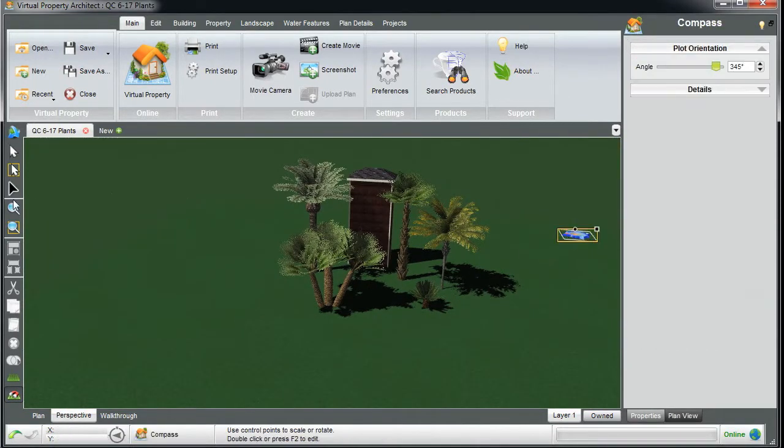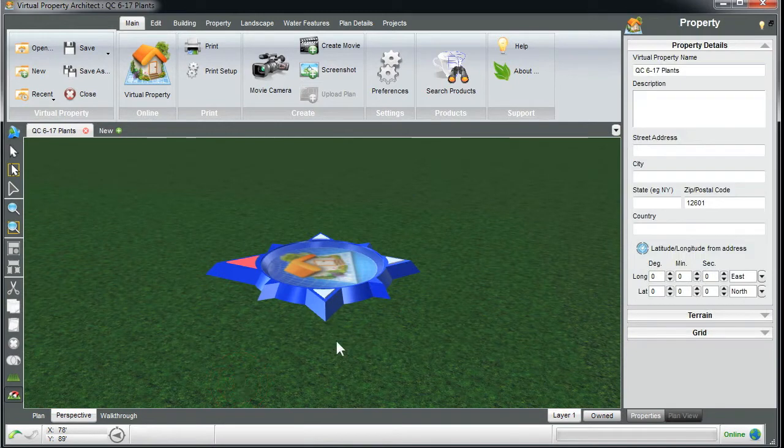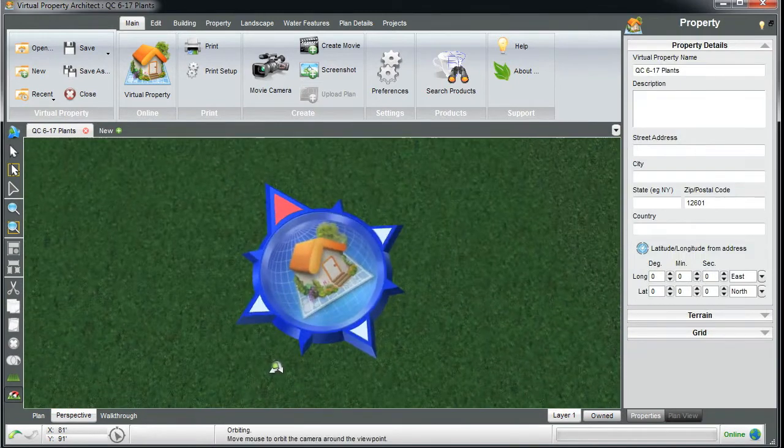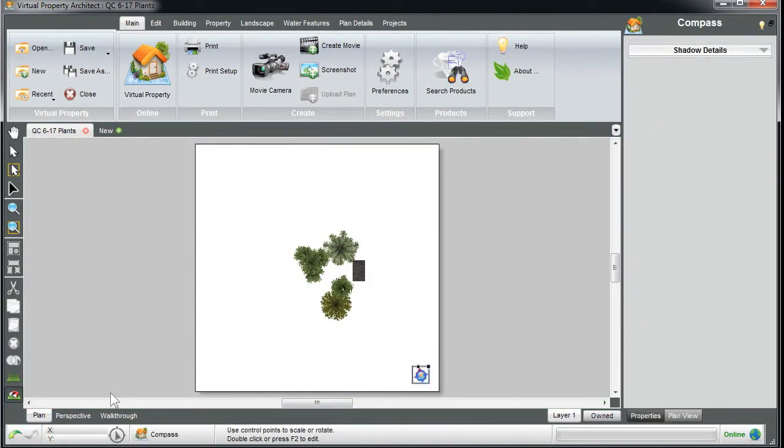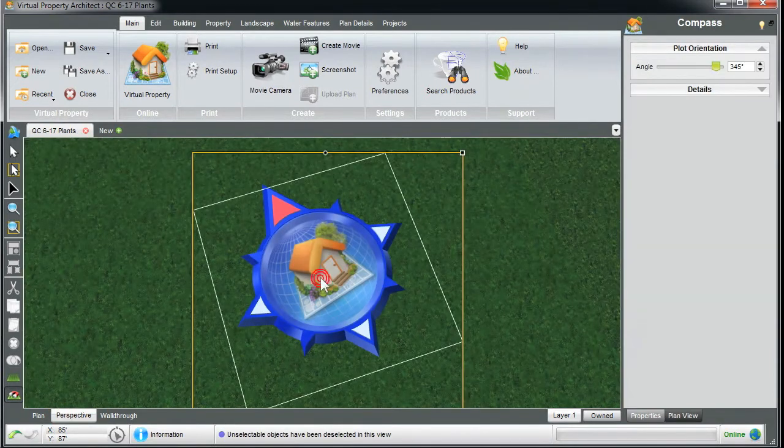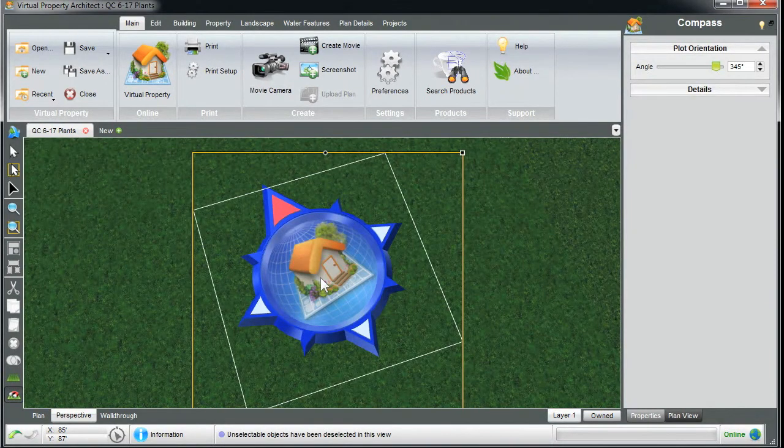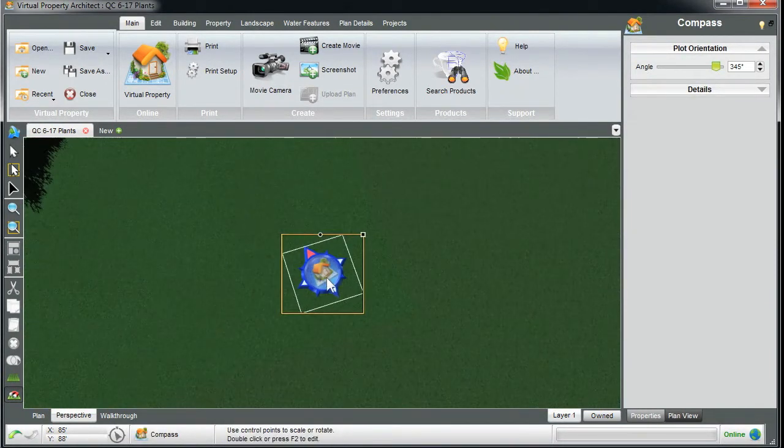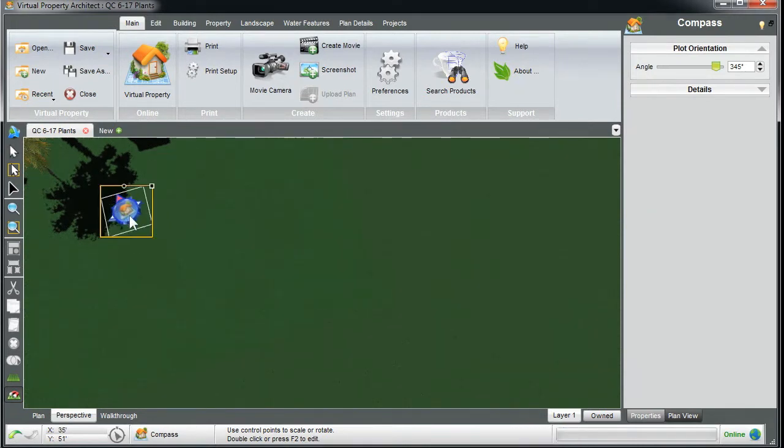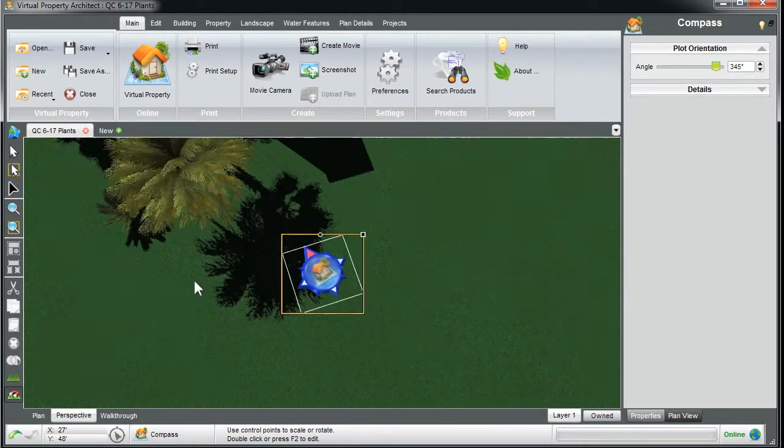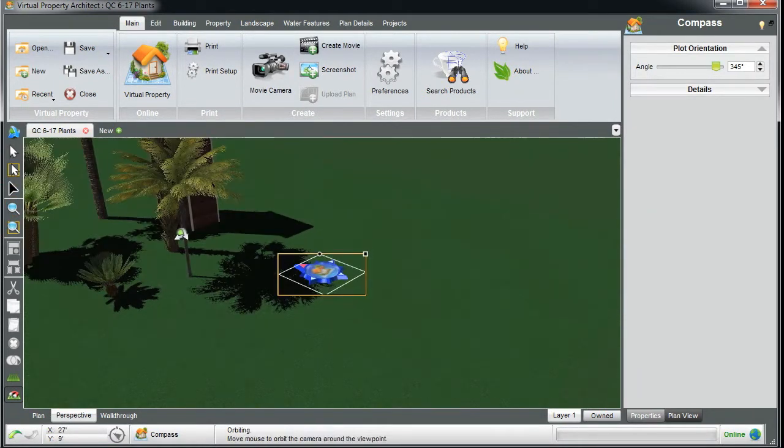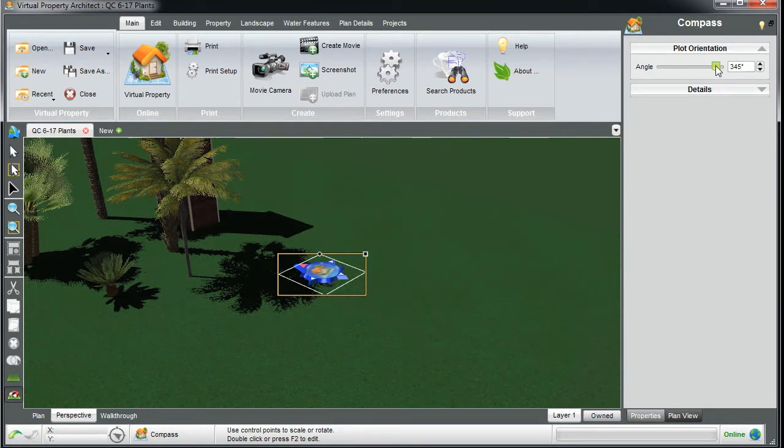a new design, we have this north symbol indicator. You can find it in both plan view as well as perspective, and it does something pretty neat. I'll move it over here next to this palm tree, and as I rotate